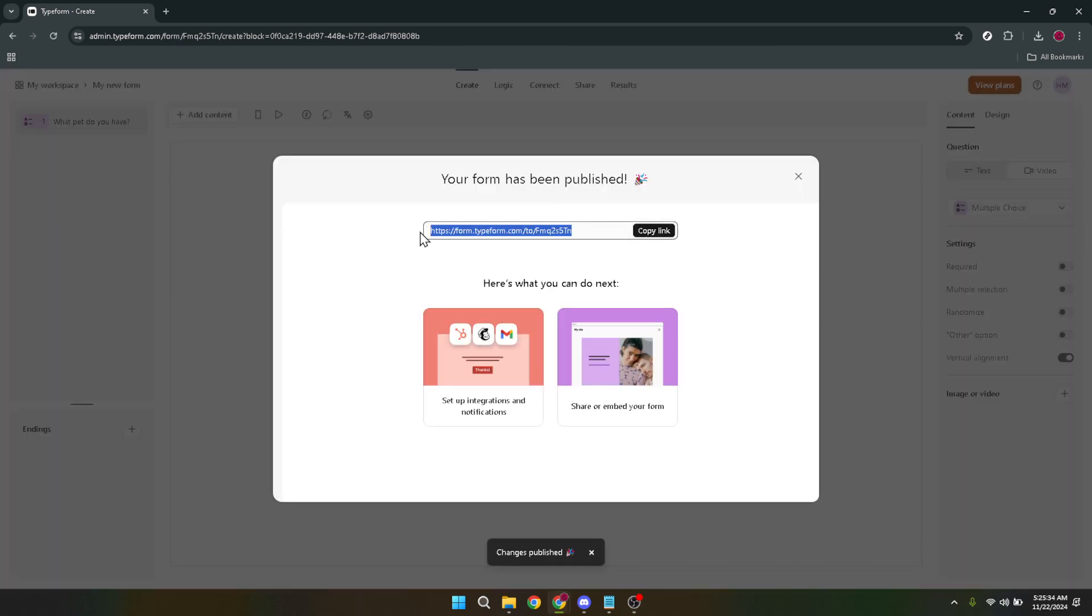Take a deep breath, give it a final review to make sure everything is in order, and then go ahead and publish your form.